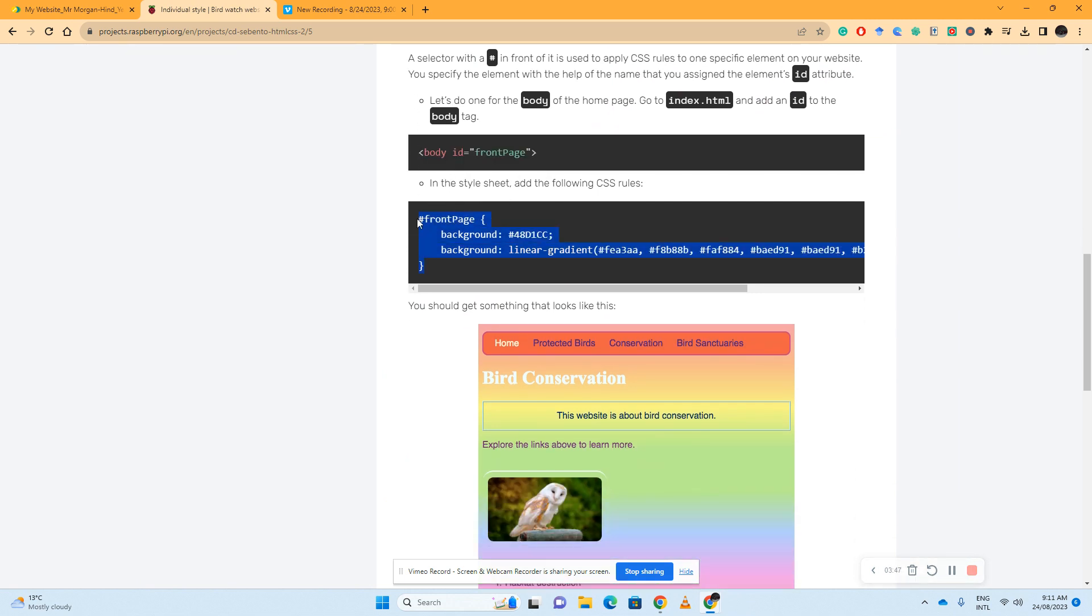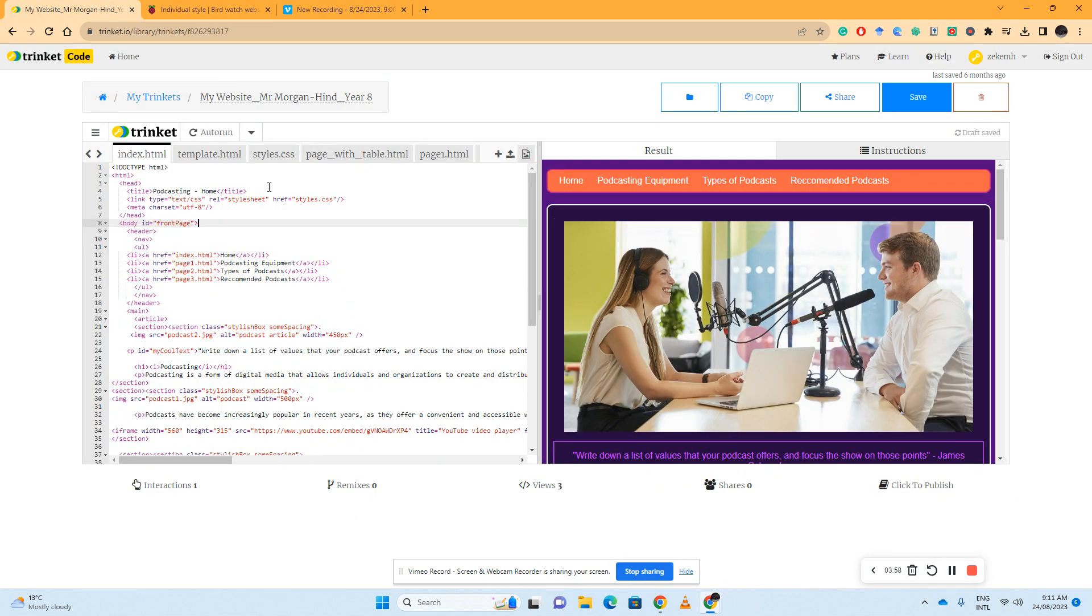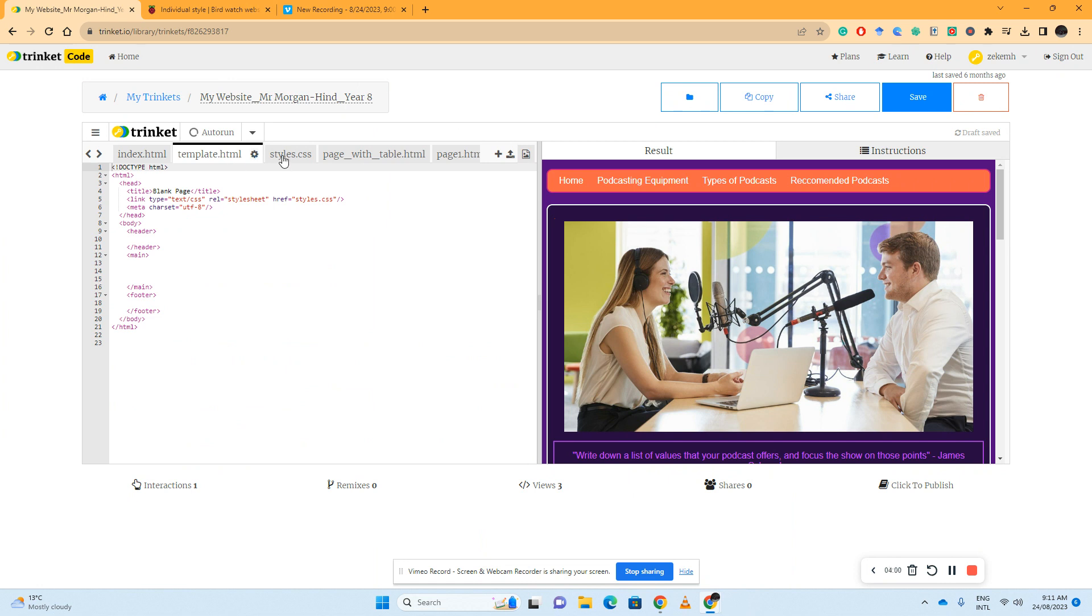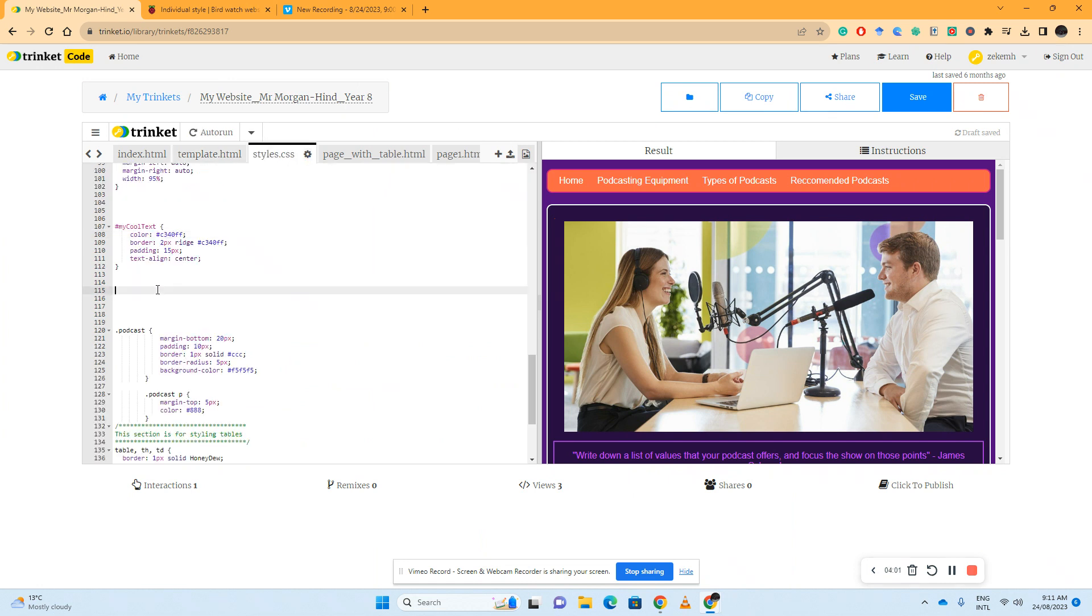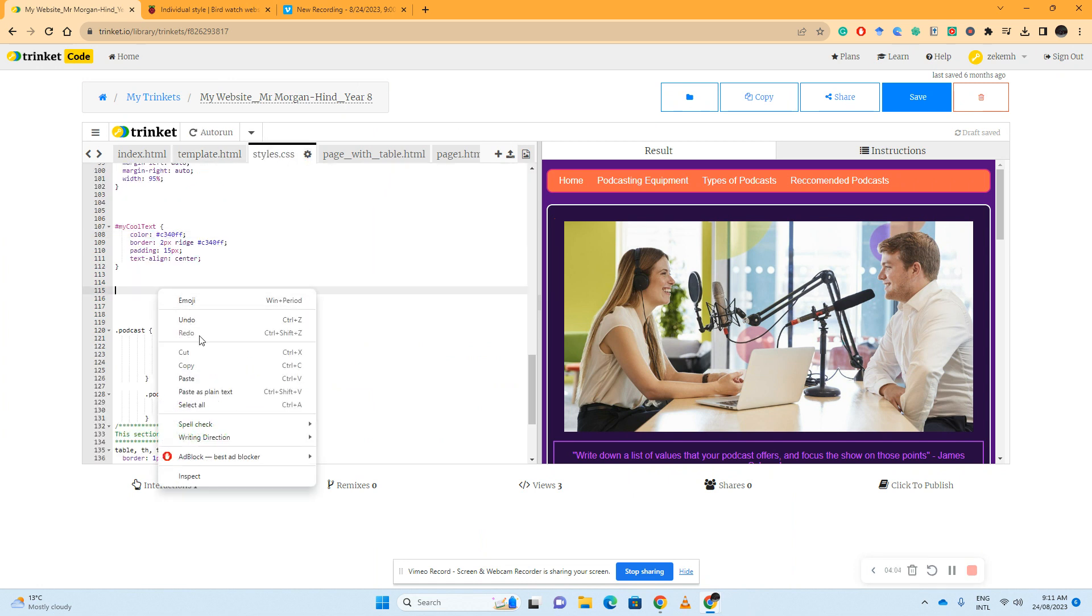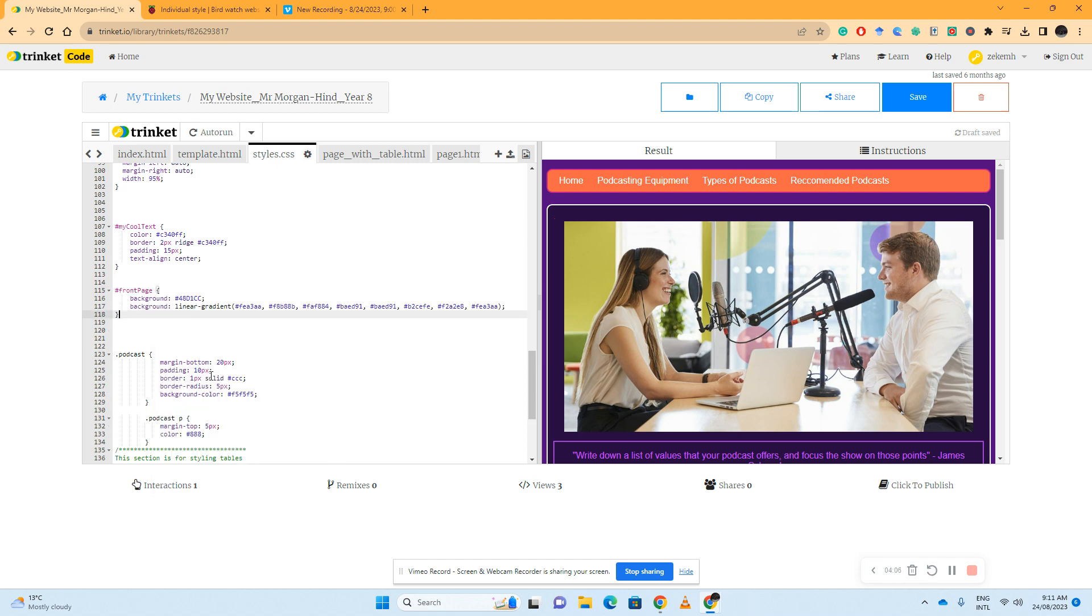And we're going to say well, front page is going to have a background of this hexadecimal code and a linear gradient of this hexadecimal code. It should give us a rainbow effect. So we'll paste that in, control C, control V.